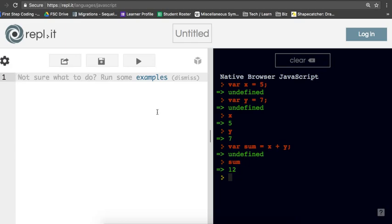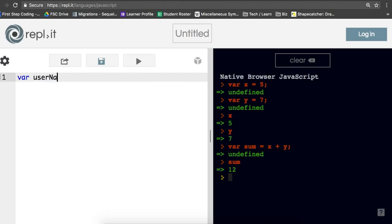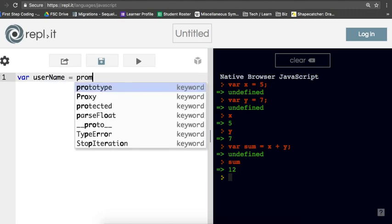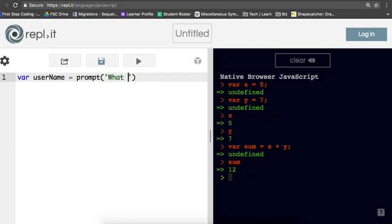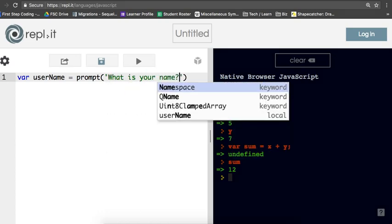So for our little example here, let's say we want to collect the name from a user to start with. And then we want to save whatever they enter as a name into a variable. So we'll call that variable username, and we'll use the prompt function to request the user's name. A prompt should say, what is your name?